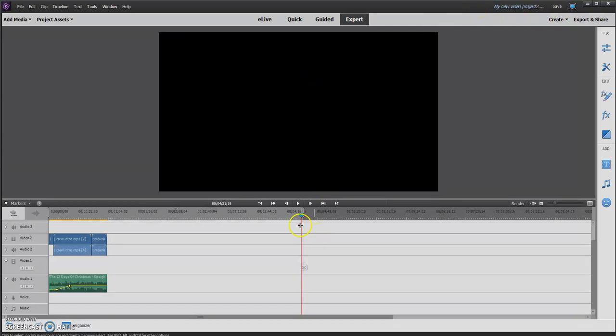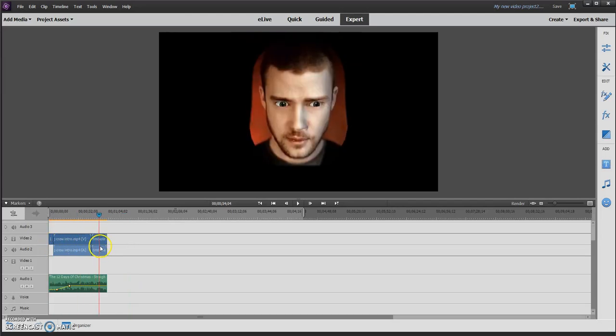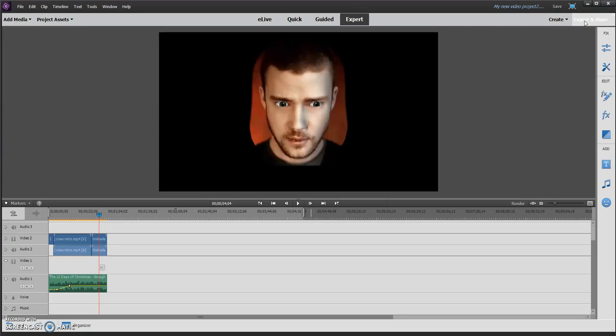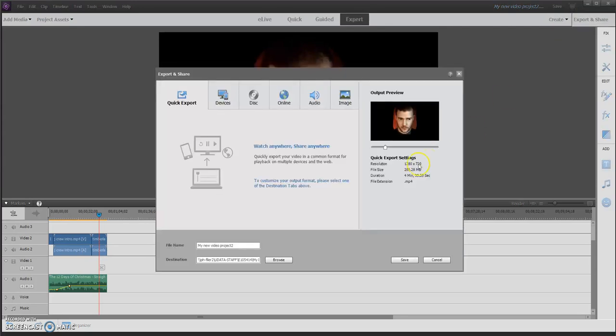Hey guys, this video is for those of you who are ready to turn in your project and were not able to turn it in during class today. You will need to bring it to me first thing in the morning. Here's all you need to do. It's pretty simple. Once you think you're done, you're going to go up here to export and share. You're going to click on that and this is going to pop down.